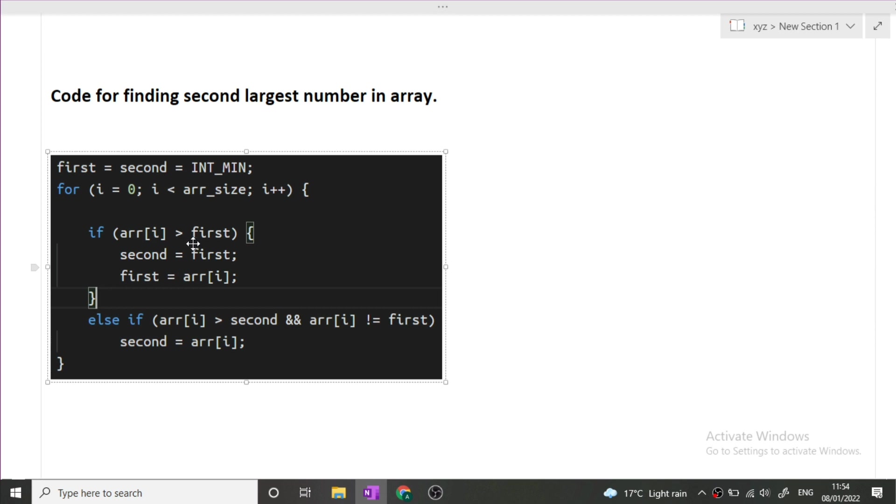It means that if our current element is greater than the highest element that is first, then what will happen? Now the current maximum will become the second best, that is second equals first, and our first will now be updated to arr[i] that is the current element. So this is the case for finding the first and second elements.